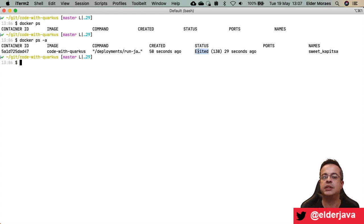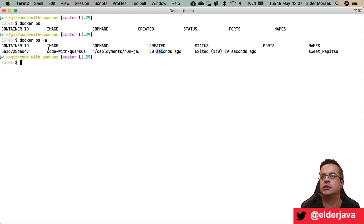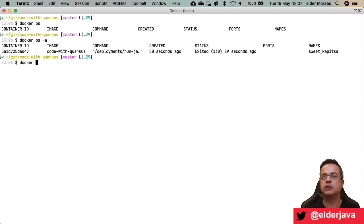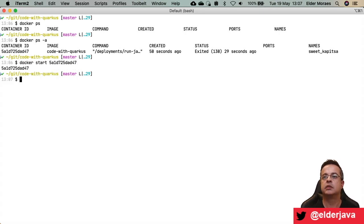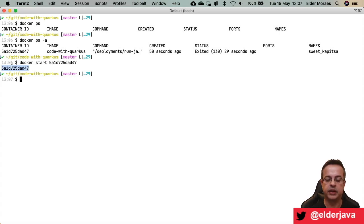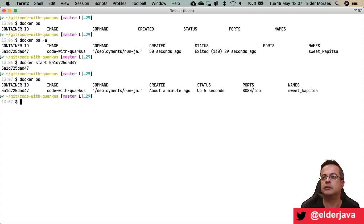Can we start this container again? Yes, of course. Get the container ID and run docker start. Now my container is running. Try running docker ps again — it's right there.